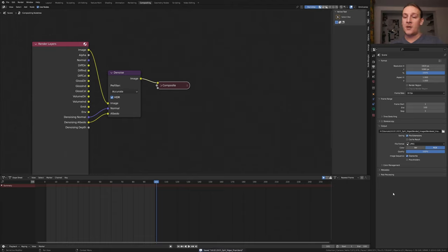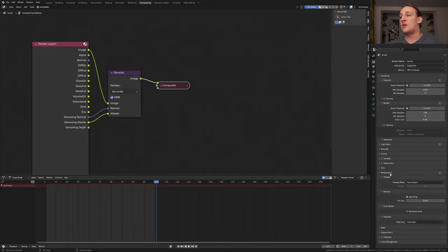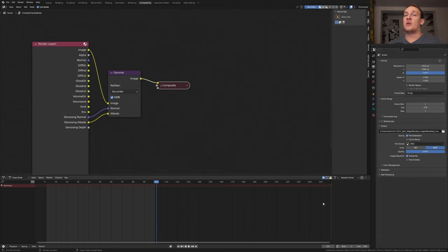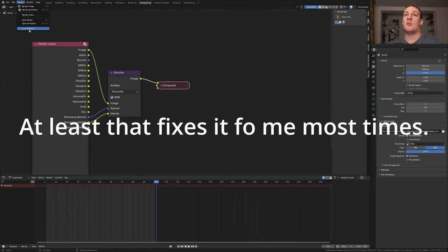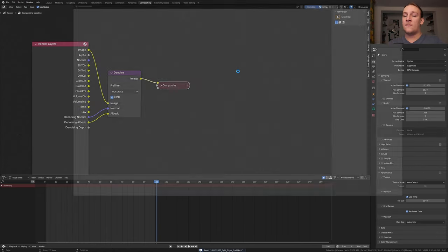Save again. To speed up the render you can also go to the render properties. Go to performance and enable persistent data. Be careful with this because it can use a lot of memory. In case Blender crashes while rendering you can go to render and enable lock interface. Save again and press ctrl F12.